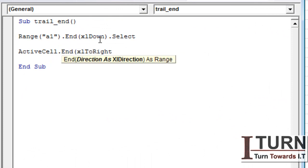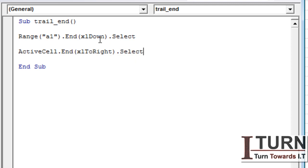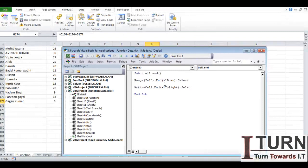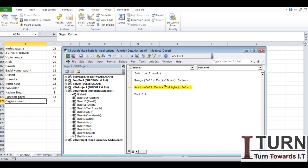So what it will do? I'm going to run this step by step with the help of F8. So I'm going to press F8. First it has went down, then again F8. You can see it has moved towards the right side.